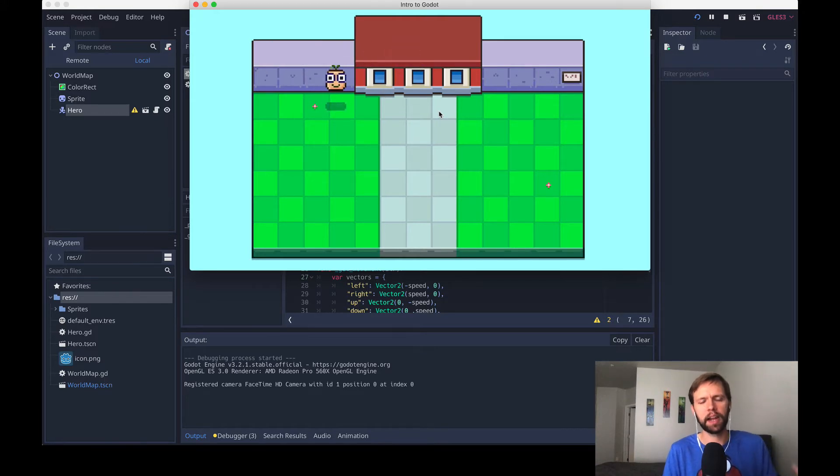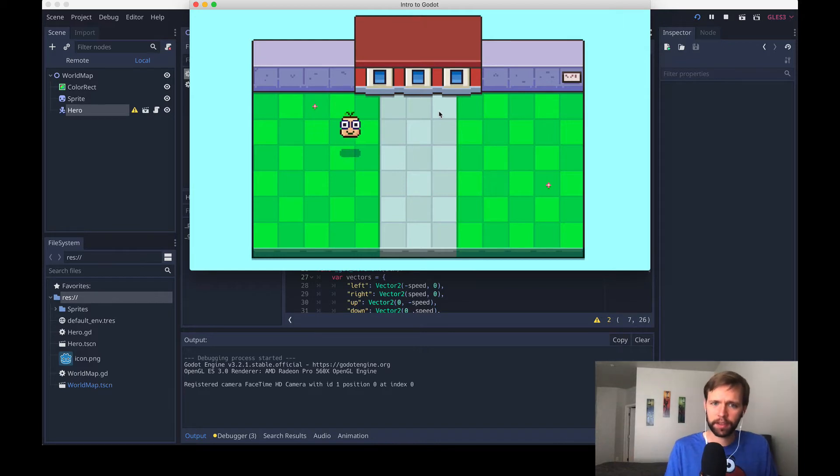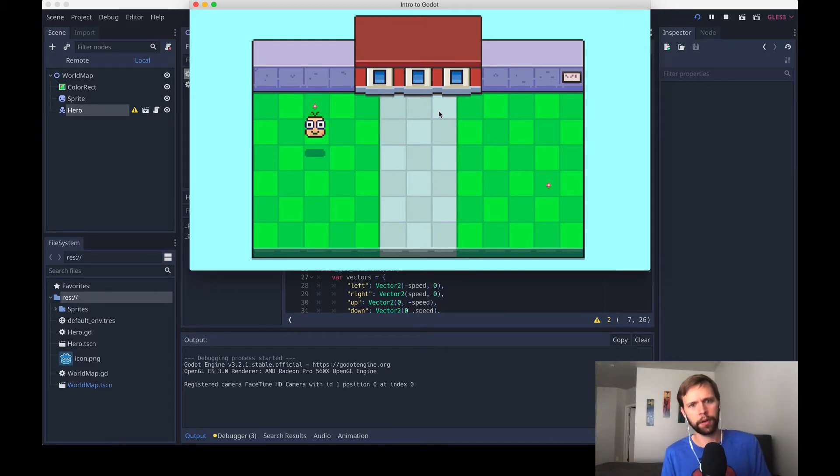That's not what we want. We want the wall to stop him from moving any further. That in this kind of game is a concept called collisions, and we'll talk through how to do that in Godot right now.